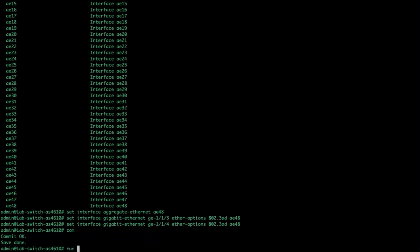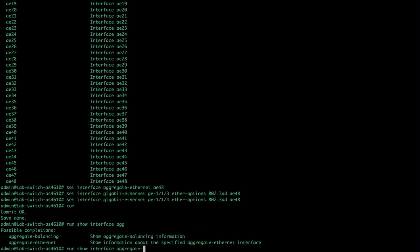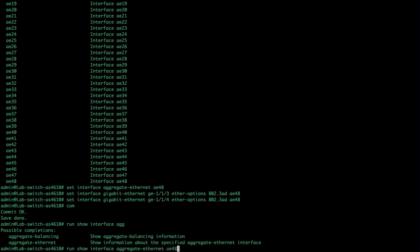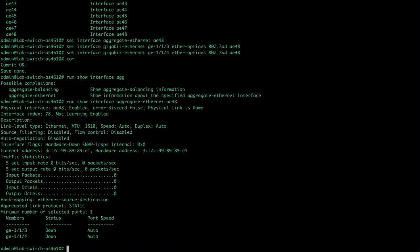So now let's look and see what we did. Run show, interface, aggregate Ethernet, AE48. You can see that there are two in there.